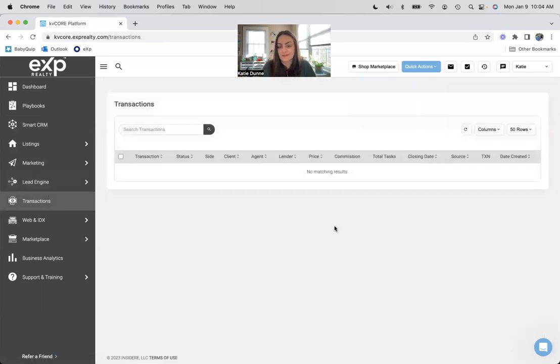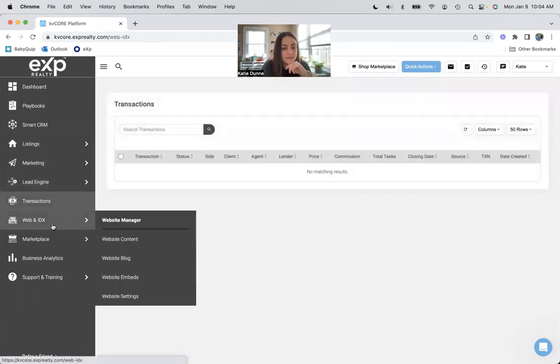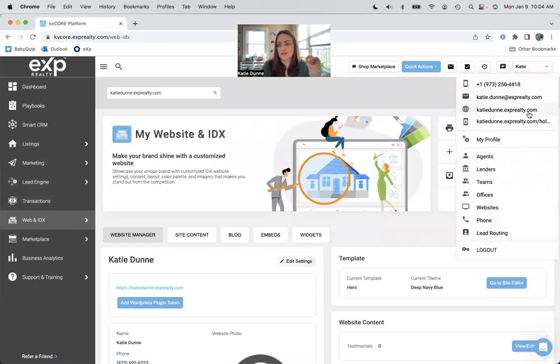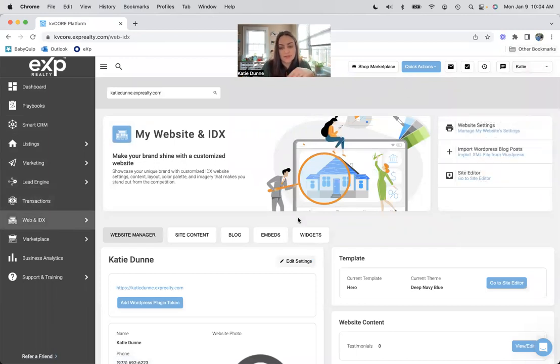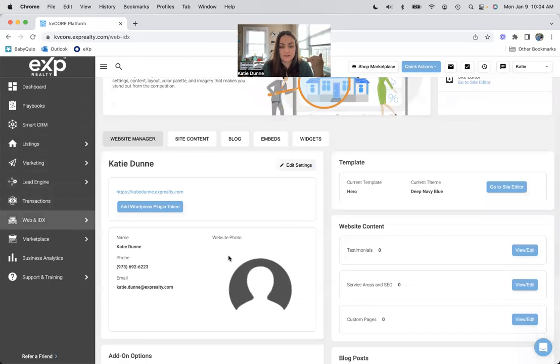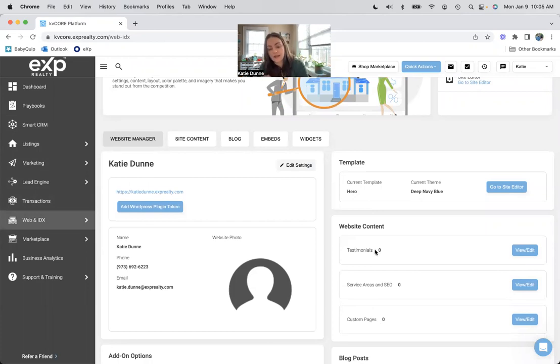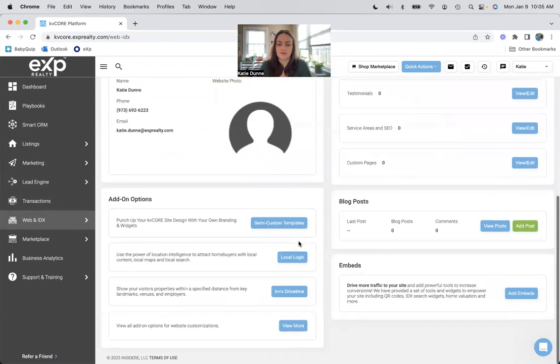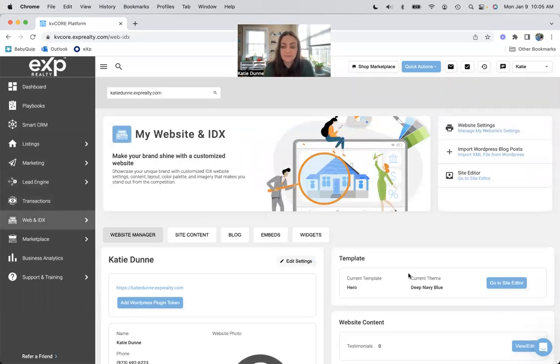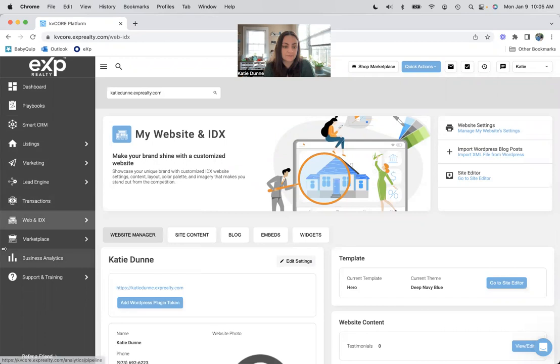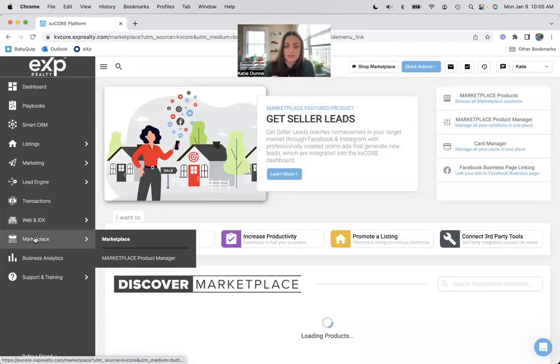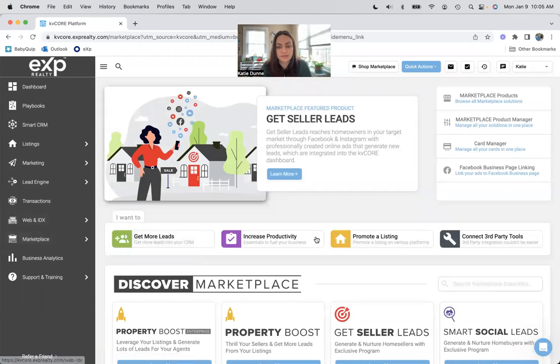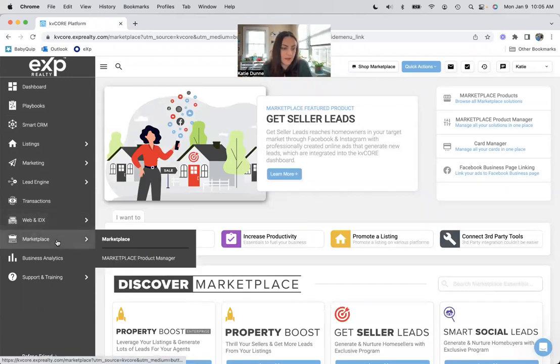And then transactions, obviously where your transactions will live. Your web and IDX, again in this dropdown menu, this is your website bare bones at the moment, but I could add my service areas and SEO. I could do some custom pages. I could add my Zillow account for testimonials and all that stuff. I could change the template, change the color scheme, things like that. Again, a different deep dive video right now. We're just going through what we could do here.